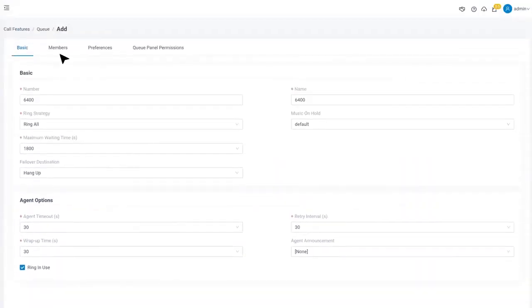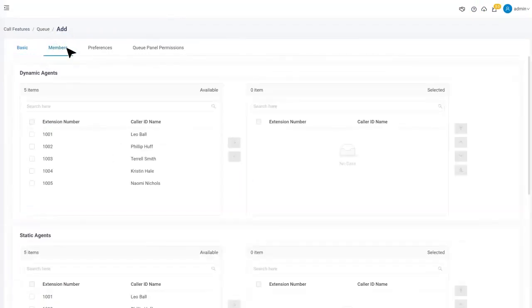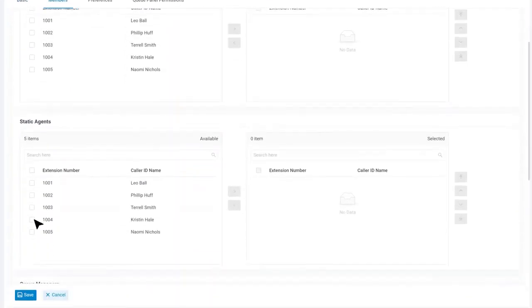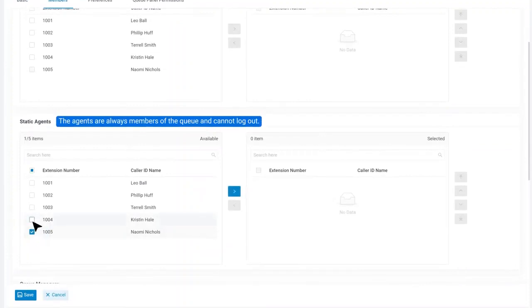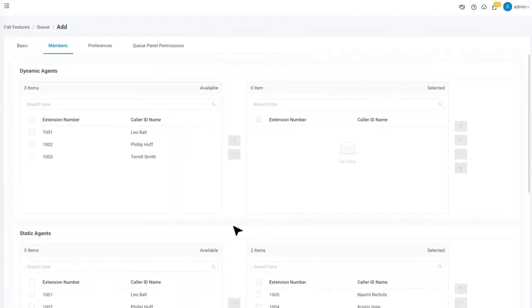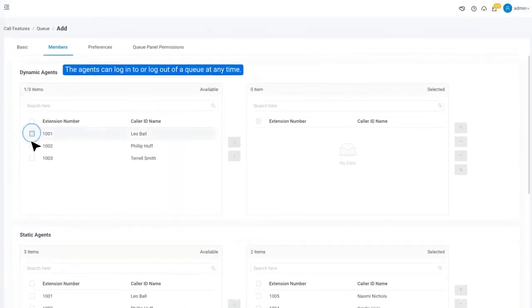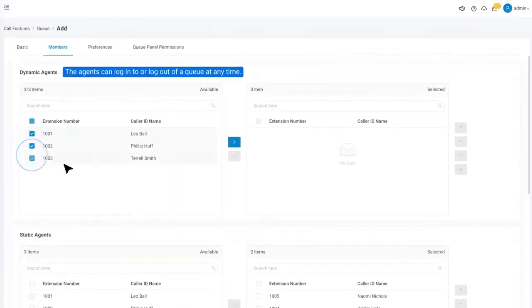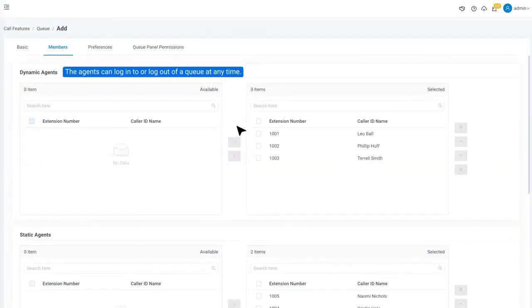And we can go to Members to choose static agents and dynamic agents. Static agents are always members of the queue and cannot log out. Dynamic agents are the agents who can log in or log out of the queue at any time.